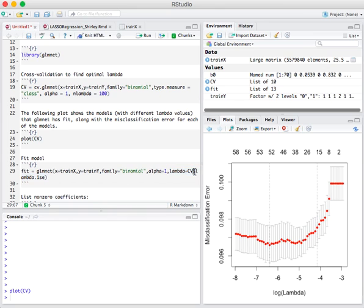Lambda.1se corresponds to this particular lambda value.